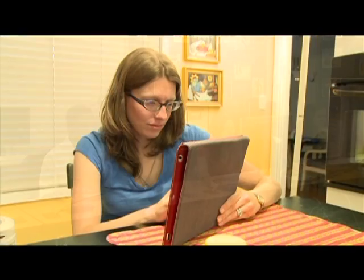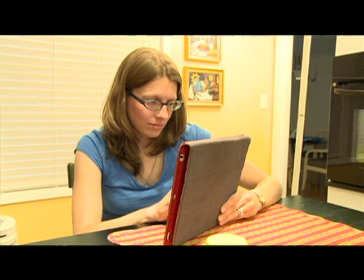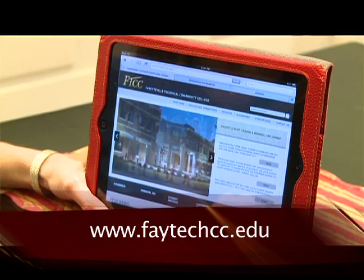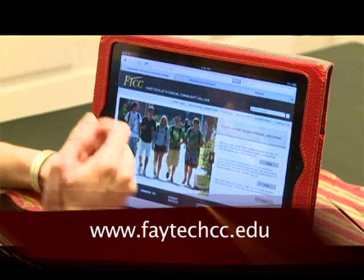Step 6: Now you have successfully registered for your classes. Registration doesn't get any easier. Check www.ftcc.edu for the current registration schedule.